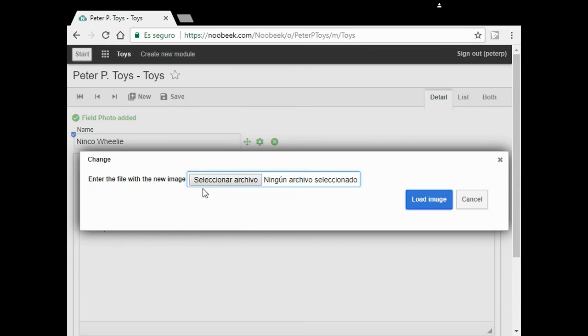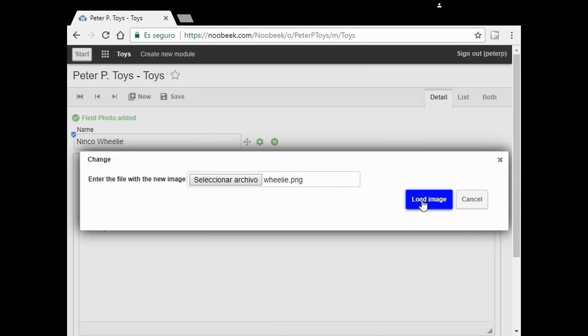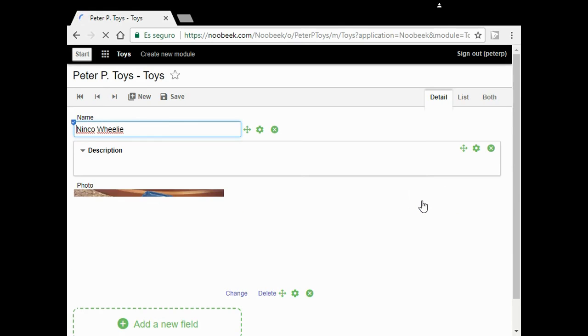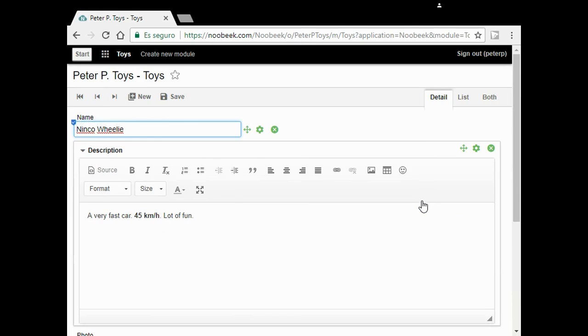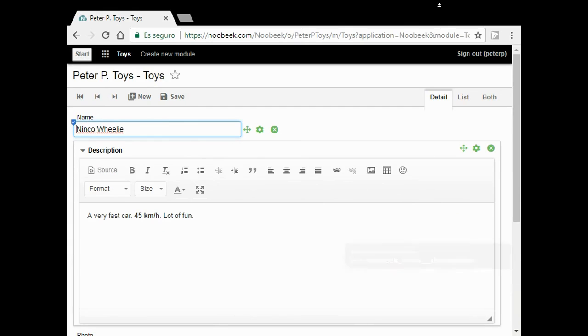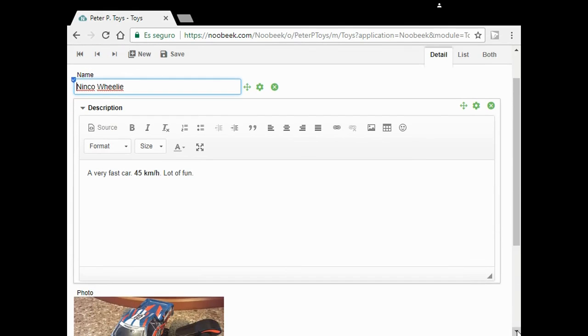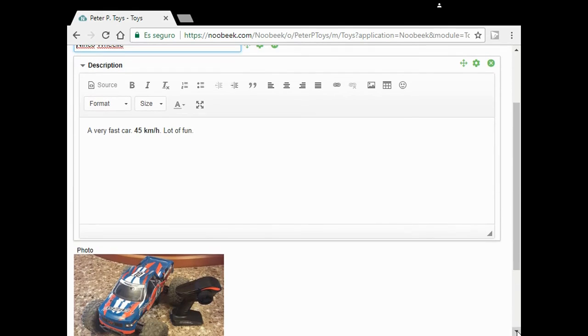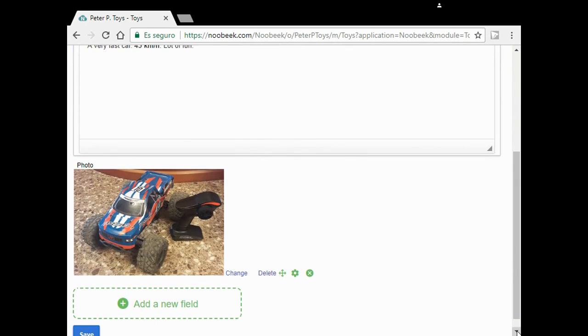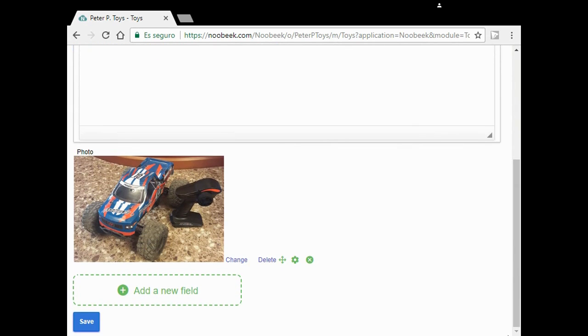I click on select file. I choose a file from my computer. Then I click on load the image button. Now you can see my impressive car. Do you like it?